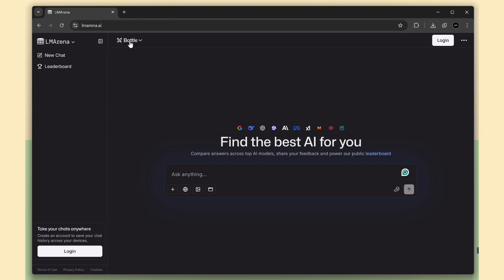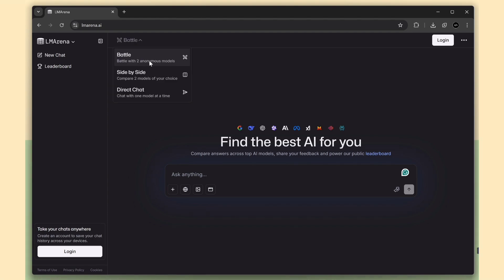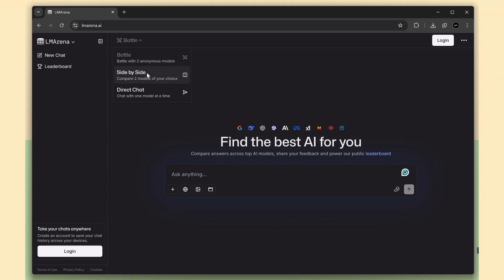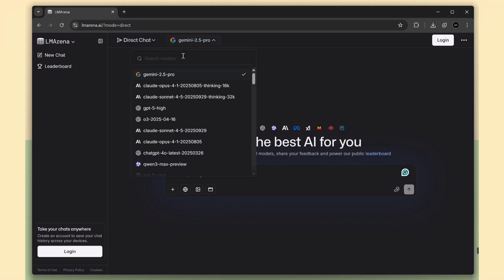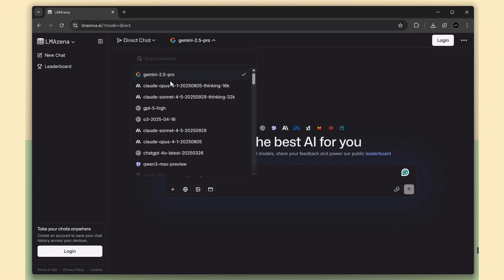Click the battle menu. The first option says battle with two anonymous models. When you select this, you can start a battle between two AI models and compare their answers. There's one more option called direct chat. Use this to pick the exact model you want. This is where you can use paid models for free right in the browser. By default, Gemini 2.5 Pro is selected, but you can switch to others easily.